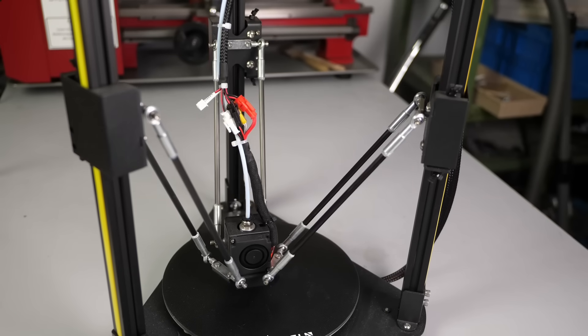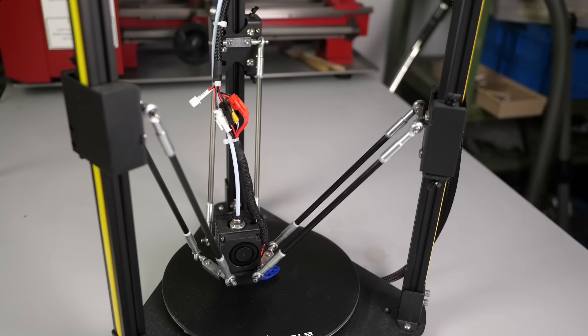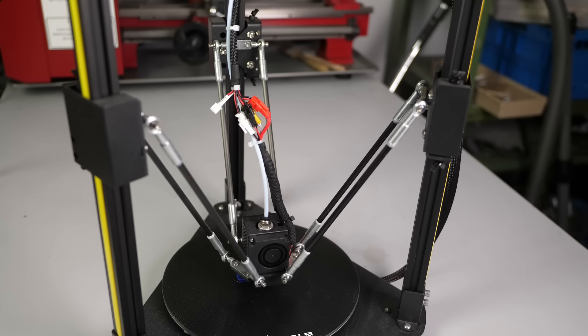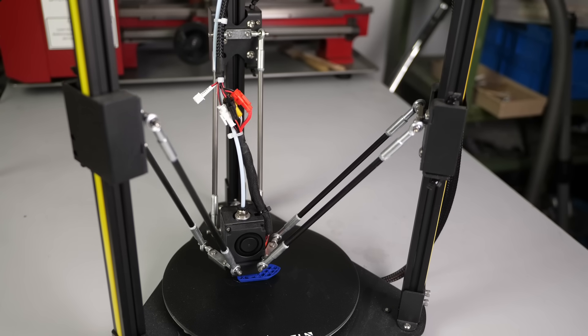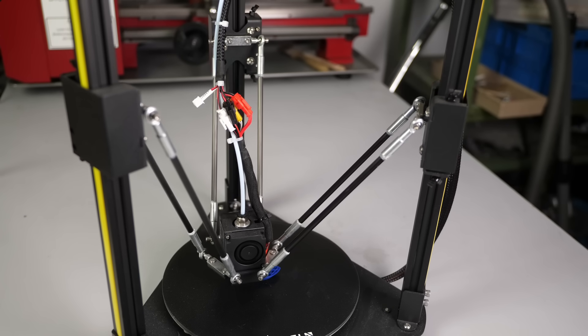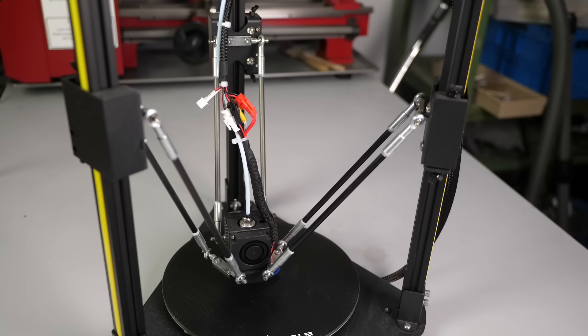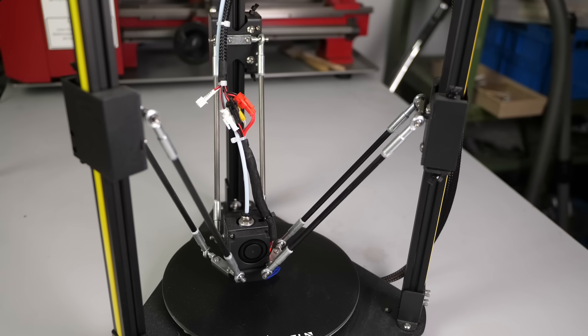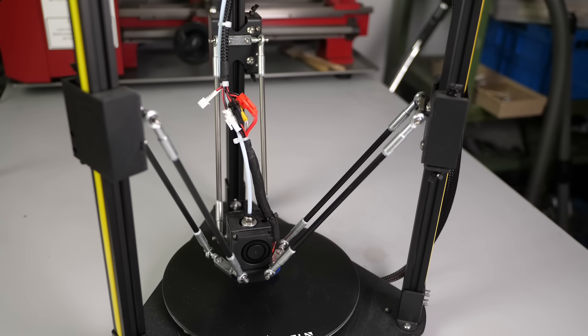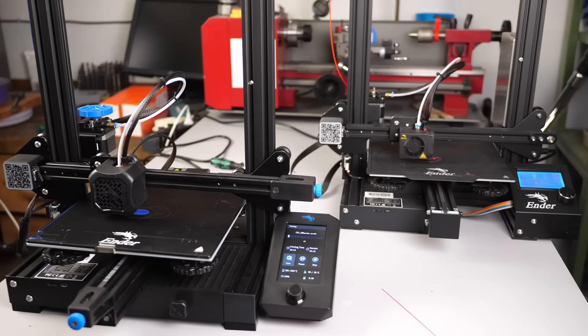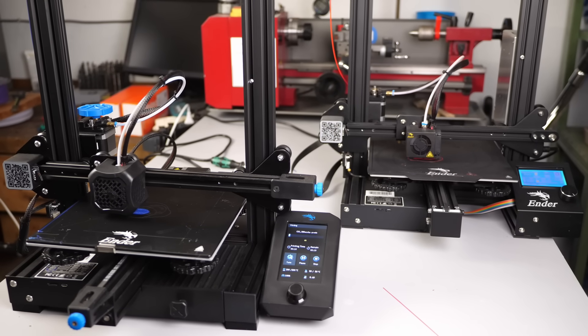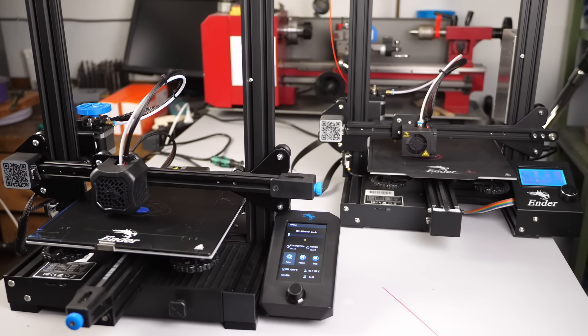Believe it or not, but this is my first Delta 3D printer that I've ever used and this is also why I was really excited to get my hands on the FL-SUN Q5. A Delta printer is mainly different from a classic Cartesian 3D printer due to the way it moves the print head.